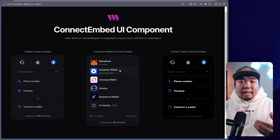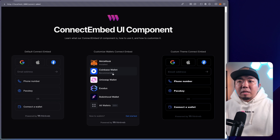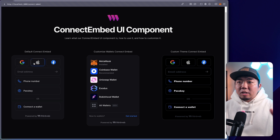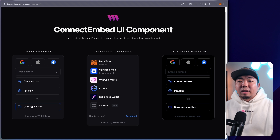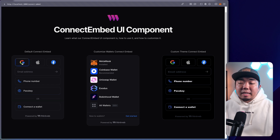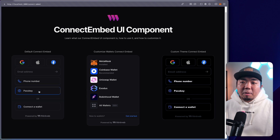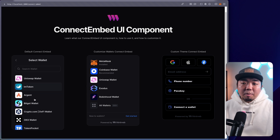So if you want to create something like a sign-in or login page, and you don't want a button but just display the actual methods a user can connect their wallet, you can use the connect embed. This is the default connect embed — we have in-app wallet prioritized first, with things like social login, email, phone number, and passkey. You can also hit connect wallet and connect a web3 wallet. We support over 350 web3 wallets.